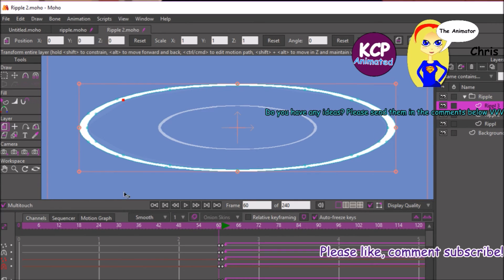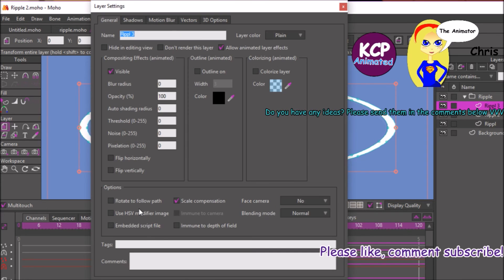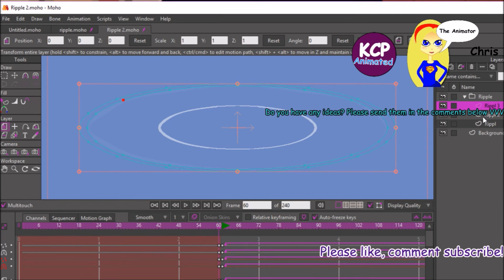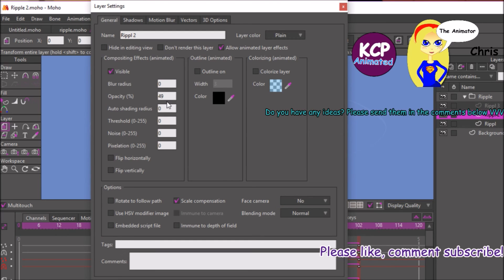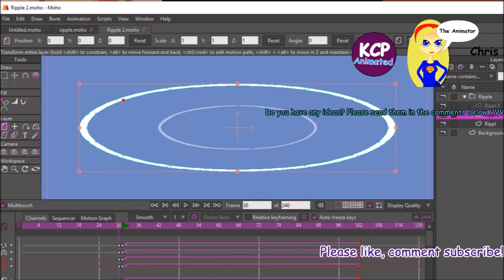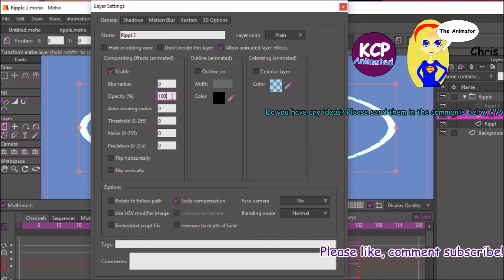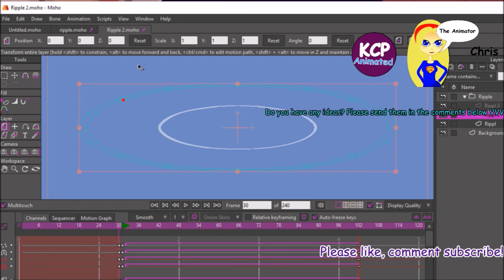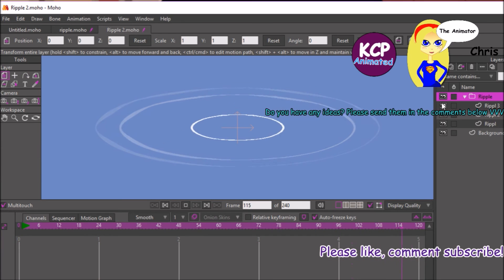On the main channel, we're going to adjust the opacity. Go to frame 60, select opacity, and enter zero. Then select opacity and enter zero for the first one as well. For the other one, do the same thing on frame 30.